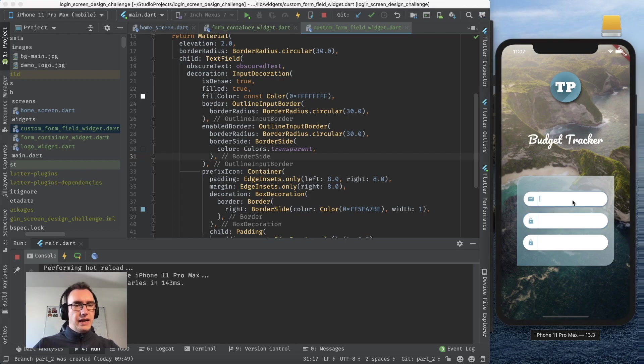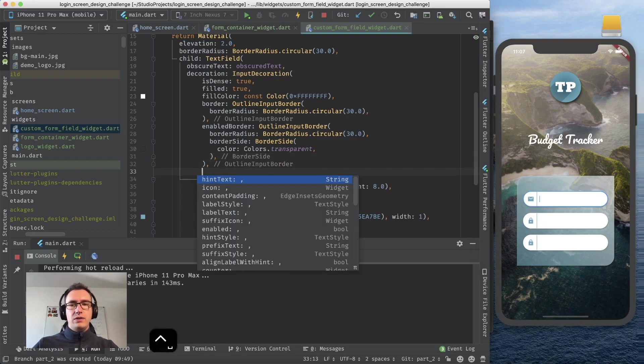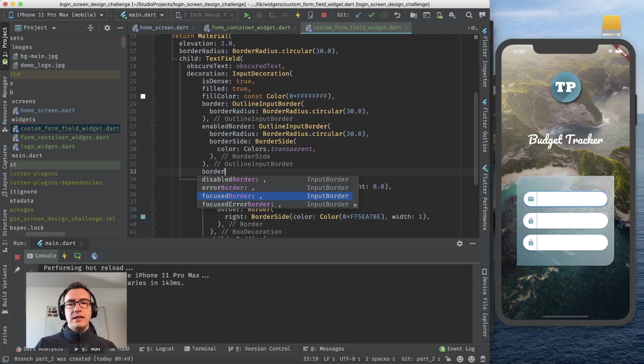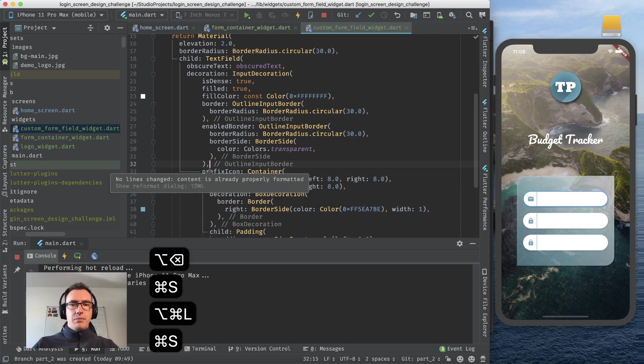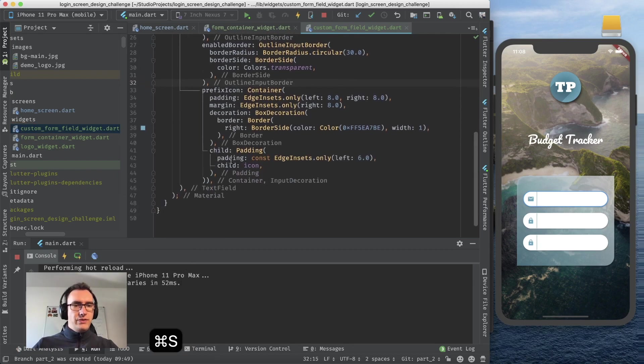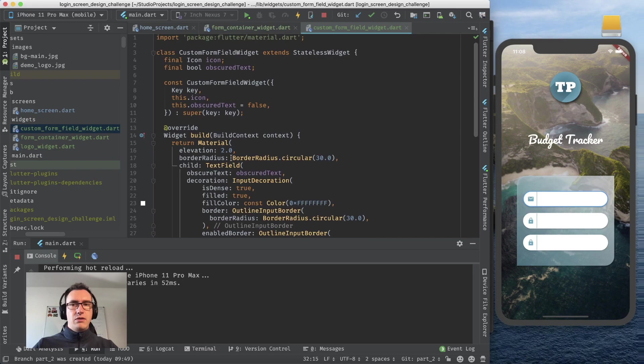Of course we have to once more say that the border radius circular 30 pixels. Voila, so now we don't have any border anymore surrounding it. The same thing is for the highlighted. I will keep the blue one for now but if you don't like the blue border we have also the focused border. The error border is if you have any errors in the form validation.